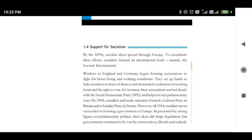Now we will talk about the different countries of Europe. When we talk about Germany and the promotion of the ideas of socialism — or the emergence of socialism — the Socialist Democratic Party was founded in Germany. The motive behind this party was to promote the ideas of socialism and to work for the emergence of socialism in Germany.